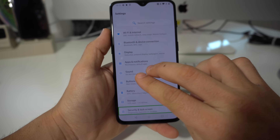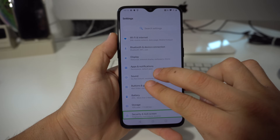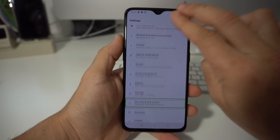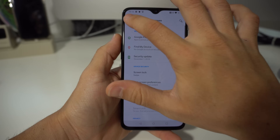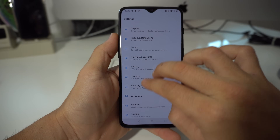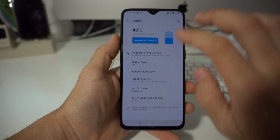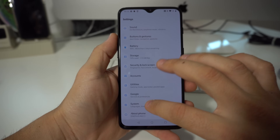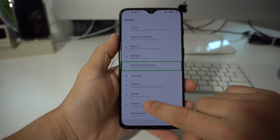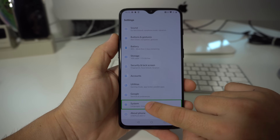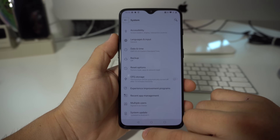In Settings you're going to scroll all the way down to System. Right down here — select it and double tap it.